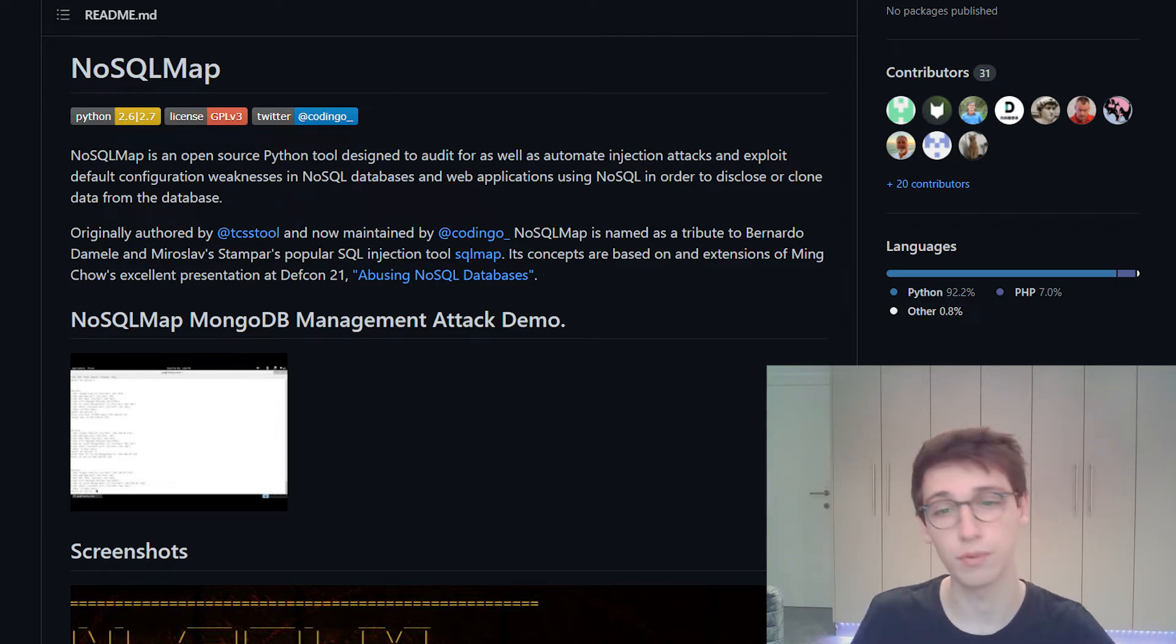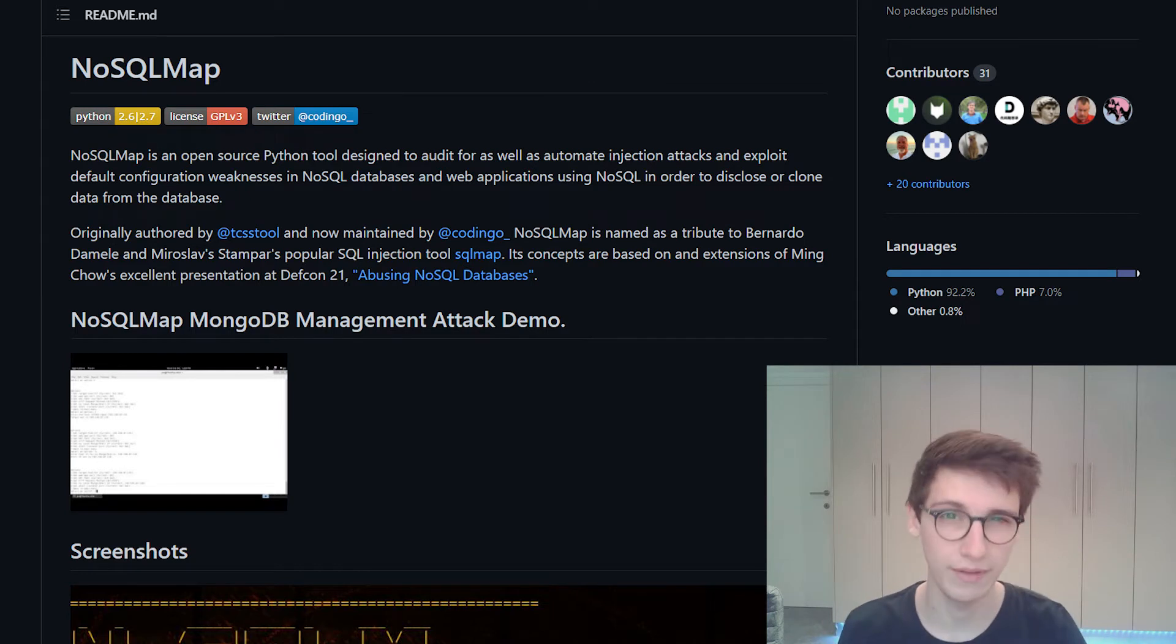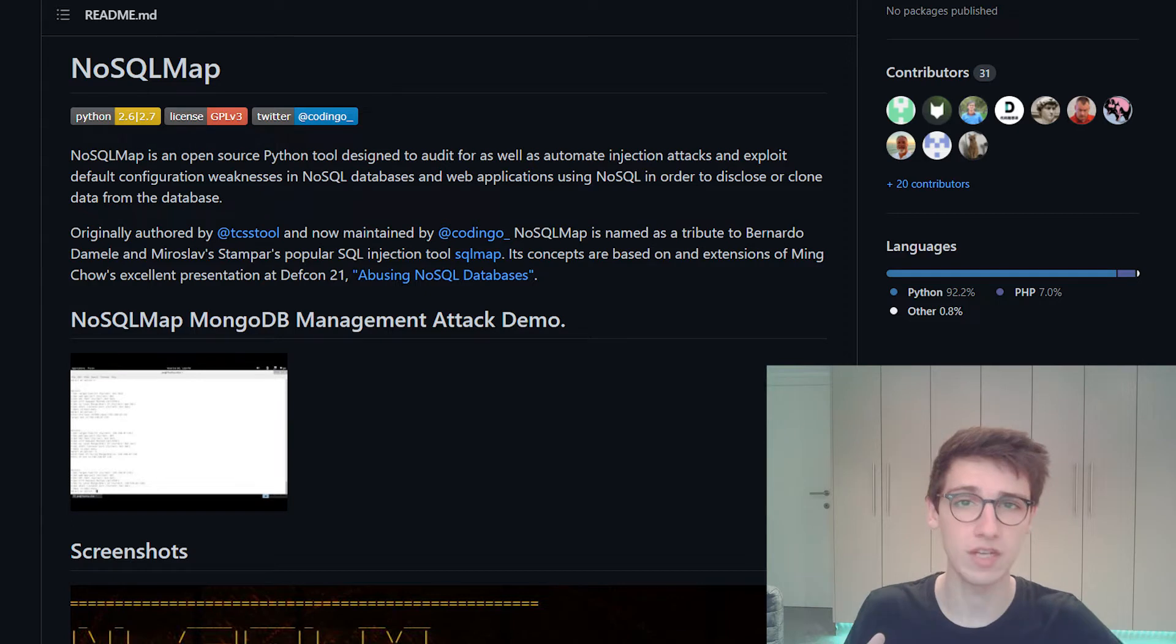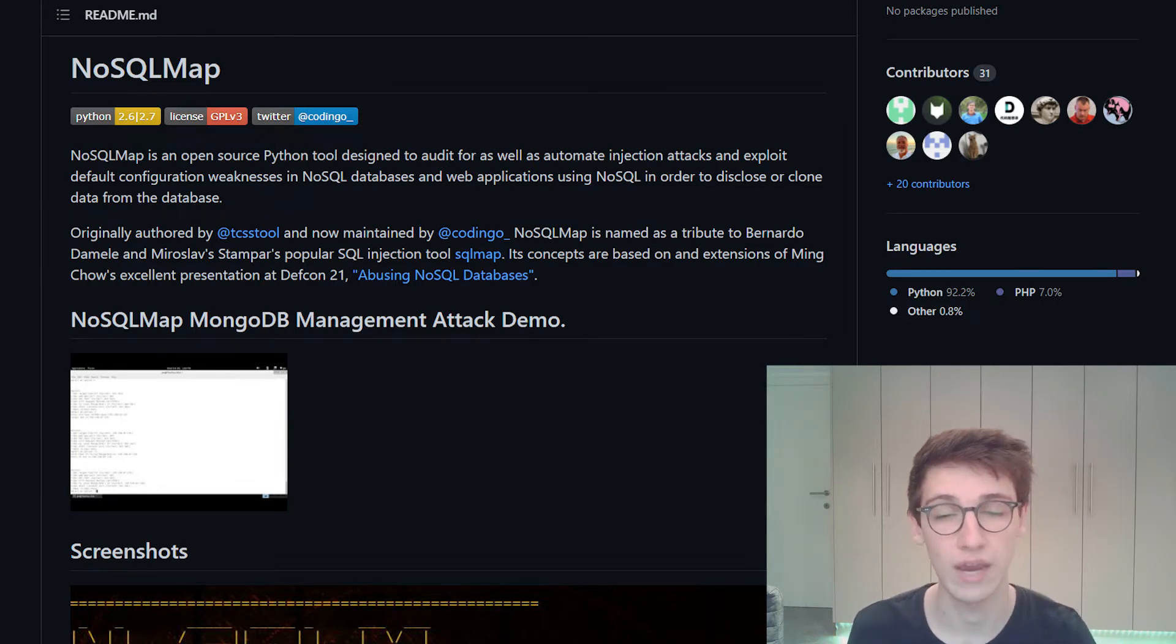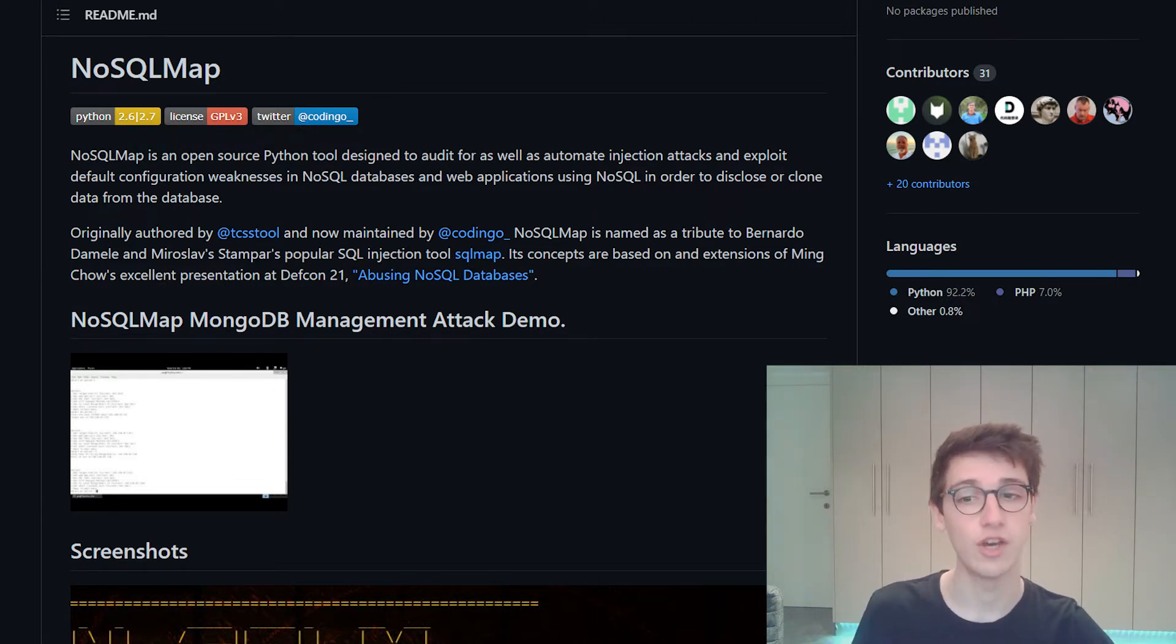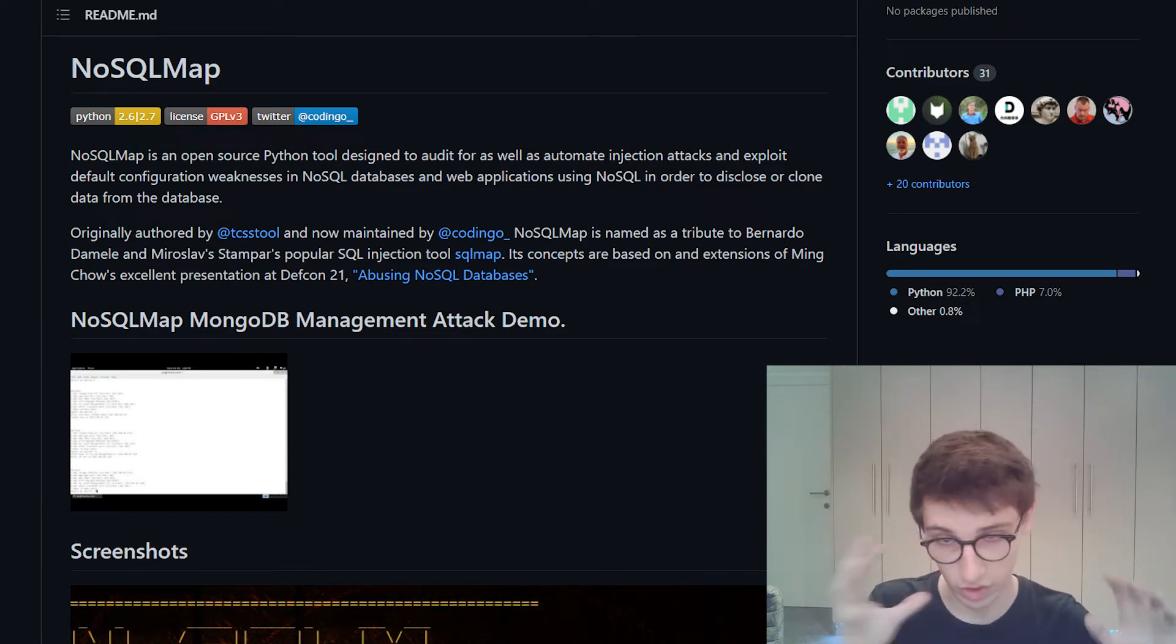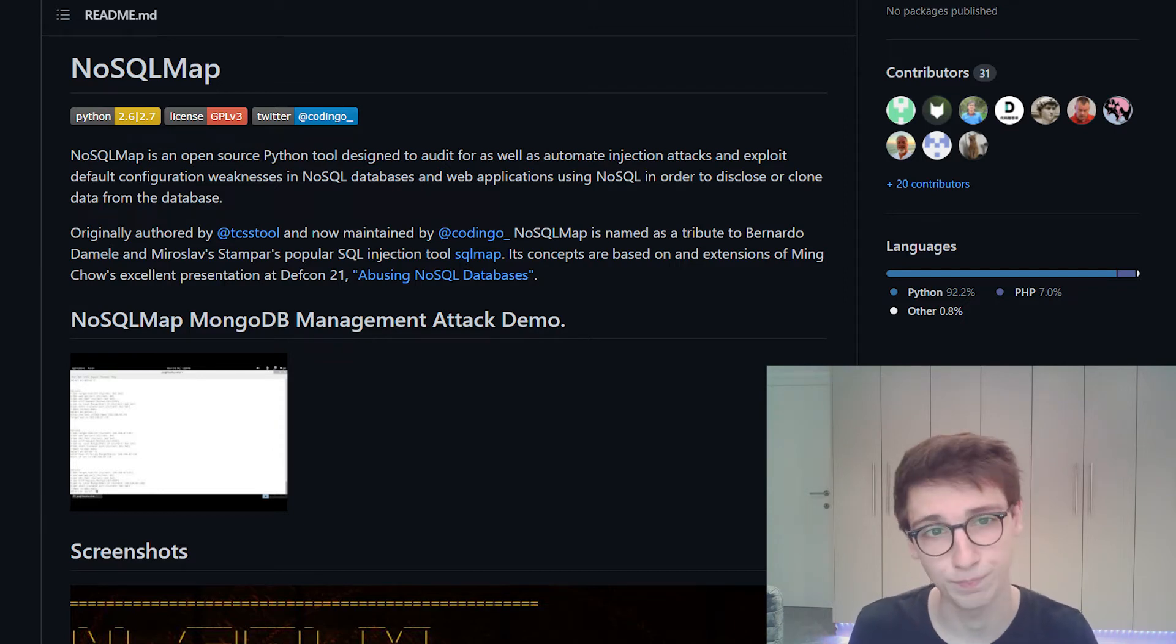Something it can do is for example scan an IP range for anonymous MongoDB access, it can scan a subnet, it can scan a list of IP addresses, you can perform some active web exploitation to actively search for injection points in forms, you can brute force logins, you can perform time-based attacks, you can clone databases, you can enumerate databases. So there is a lot that you can do with this amazing tool.